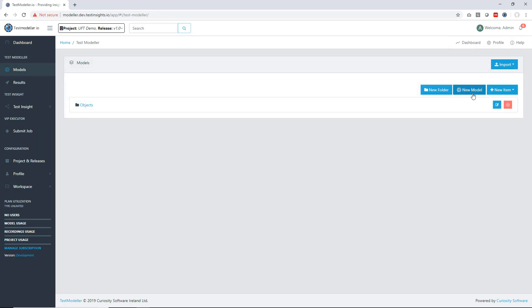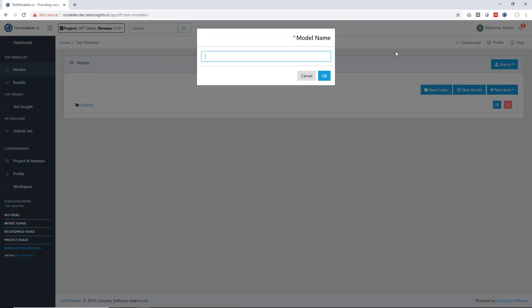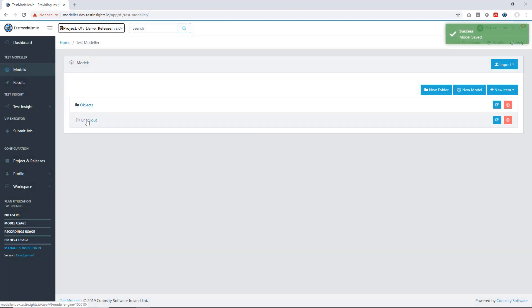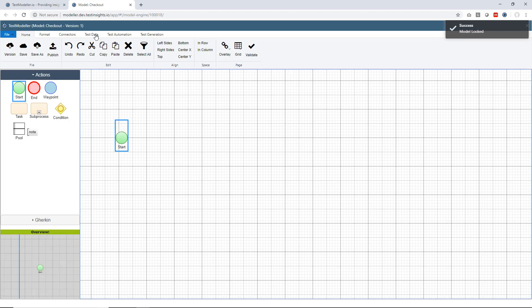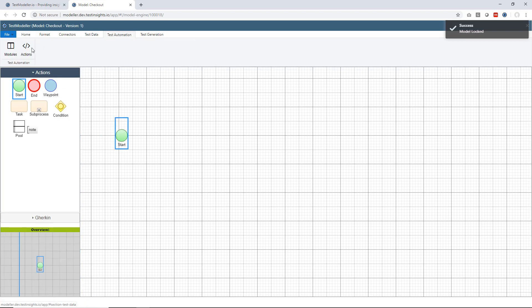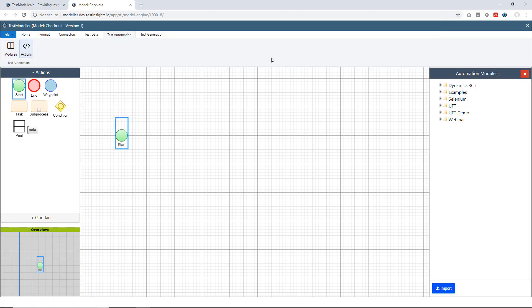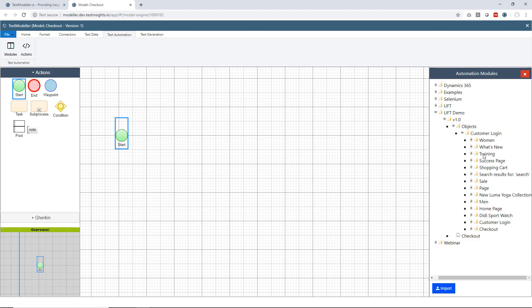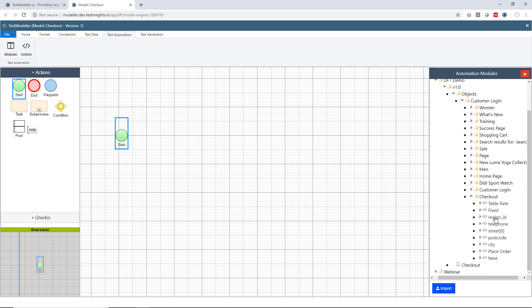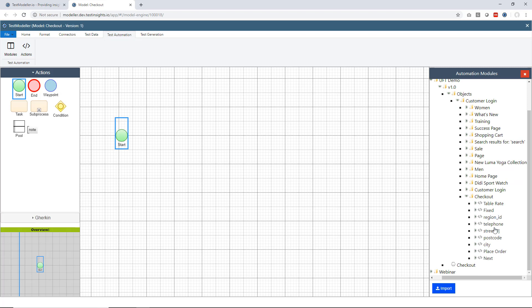Now what we want to do is use this object repository and consume it to create some very rich sets of test automation. So what we're going to do here is we're just going to start modeling a checkout process. Now the first thing we need to do when we start any model is add a start block. Then what we're going to do is we'll come into the modules panel on the right hand side and we'll open up to the objects we just scanned. We're going to be focusing exclusively on the checkout process.